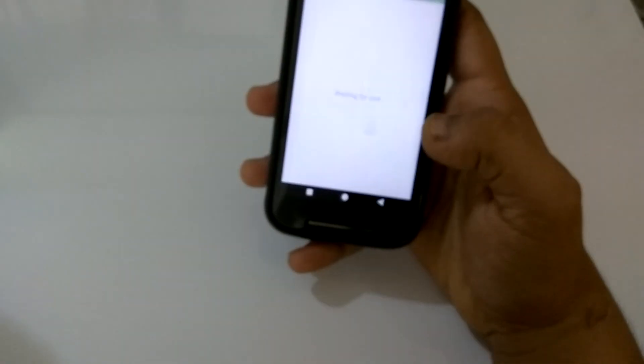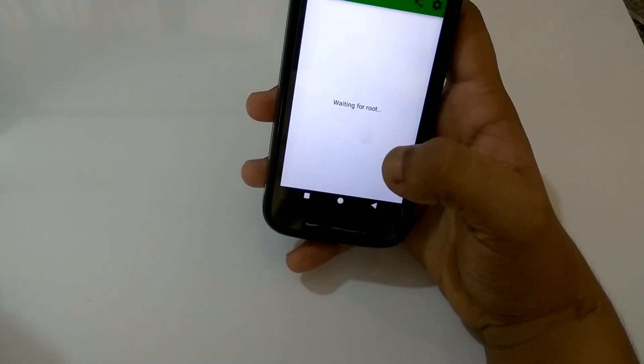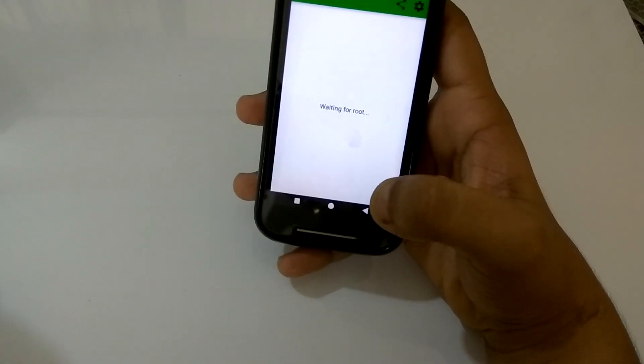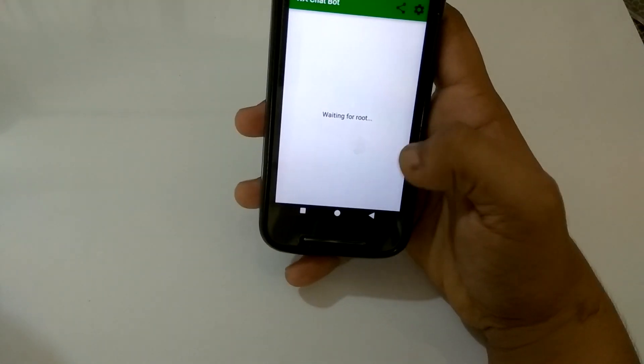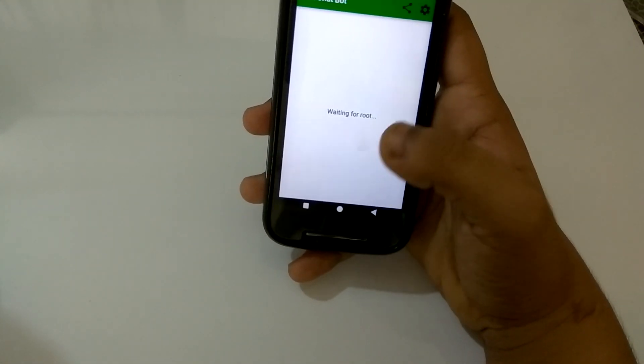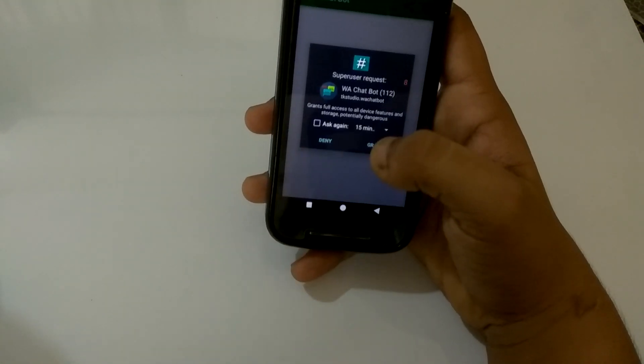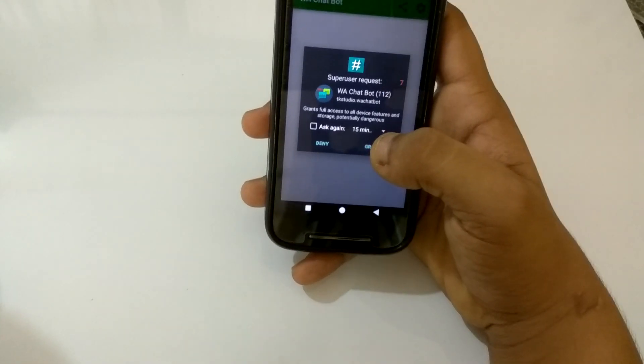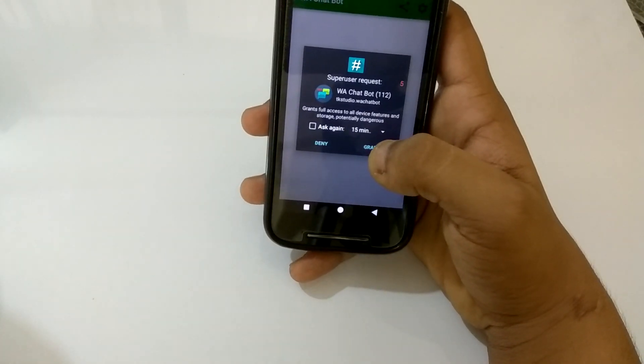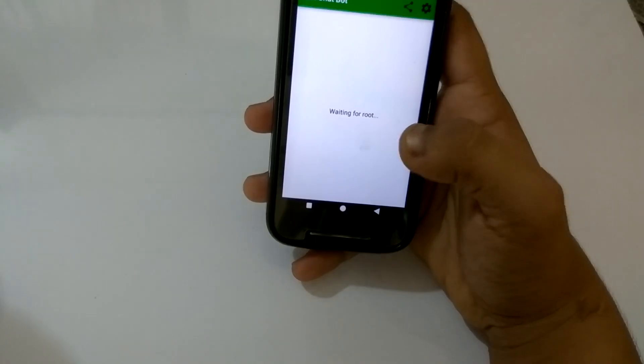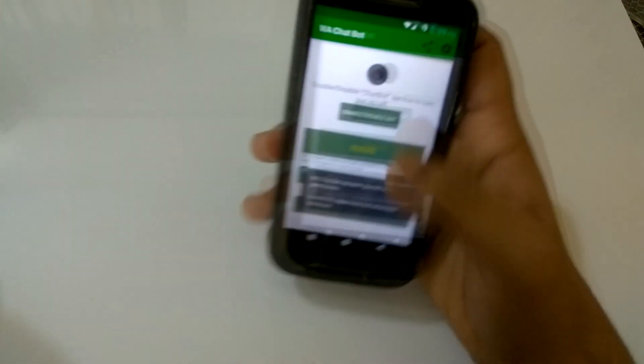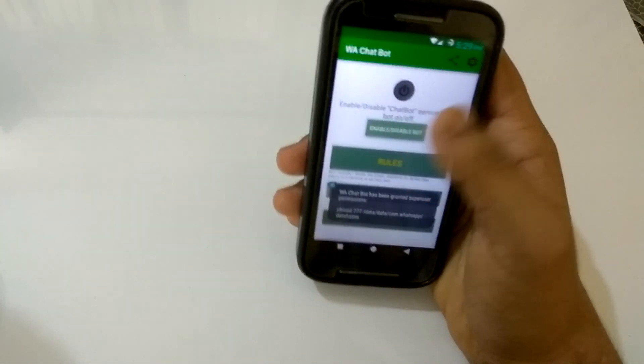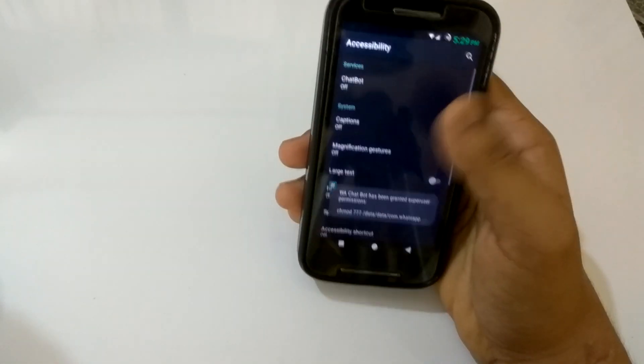Okay, so as you guys can see here, the application has been installed. Now just quickly open this application. It will ask for super user permissions. As you can see, it just popped up the superuser request, so I'll just grant this request real quick. Okay, as you can see here, this has been granted and I'll just enable this bot.